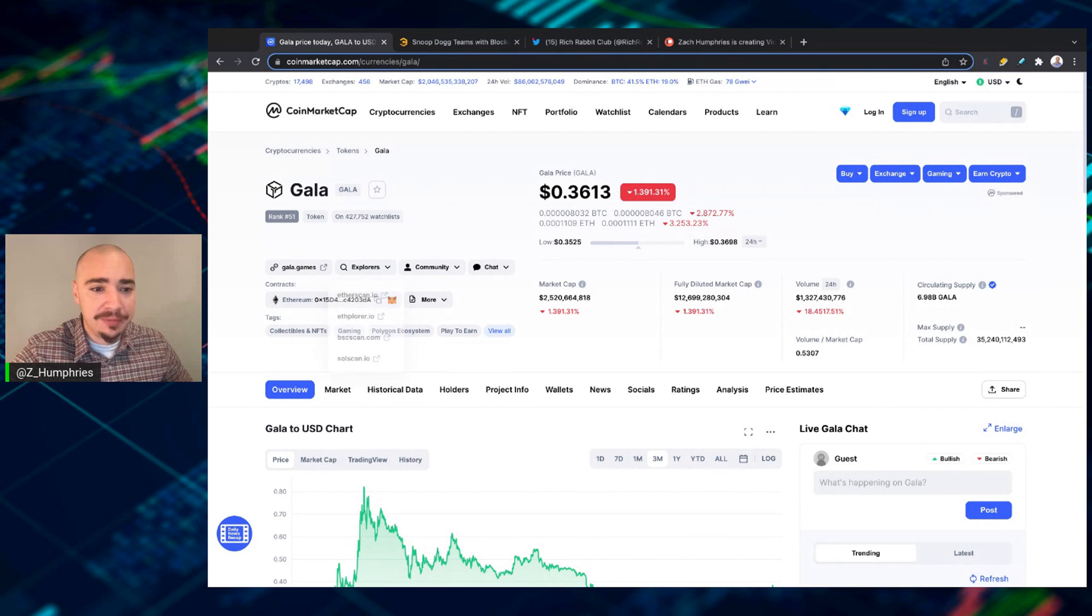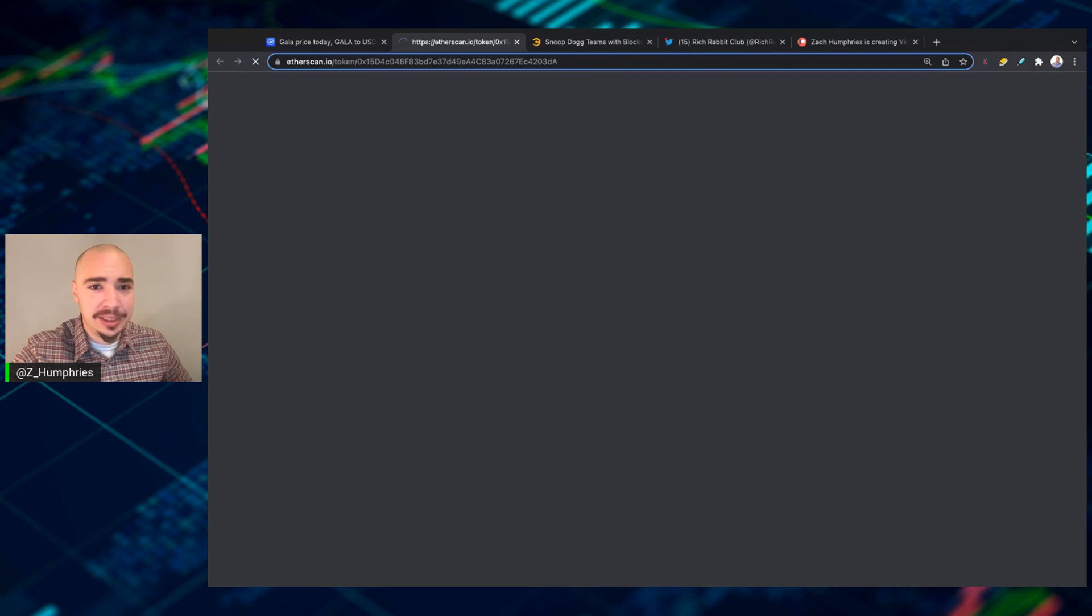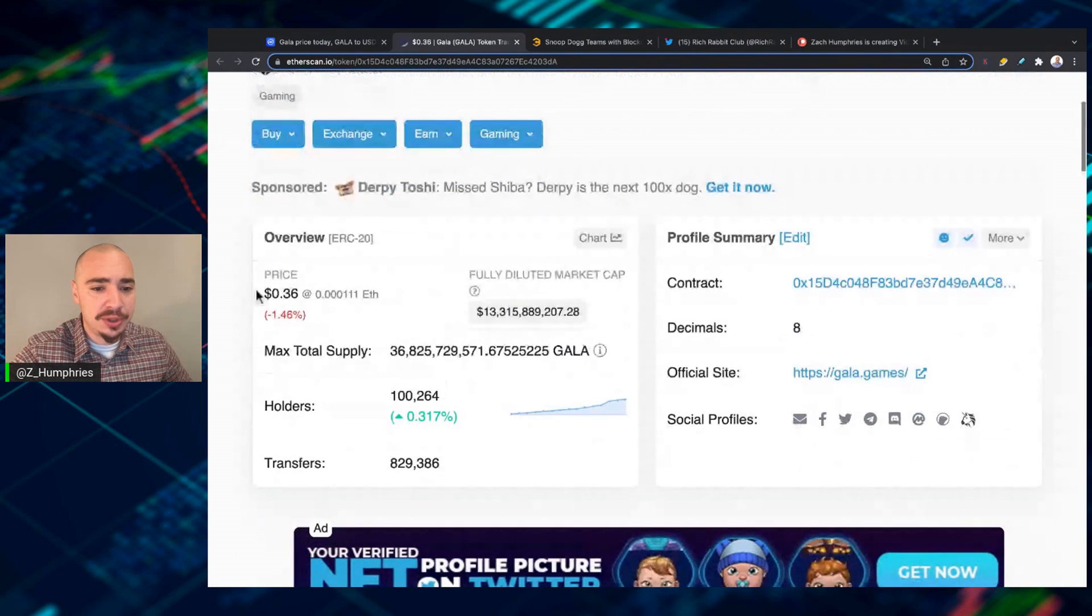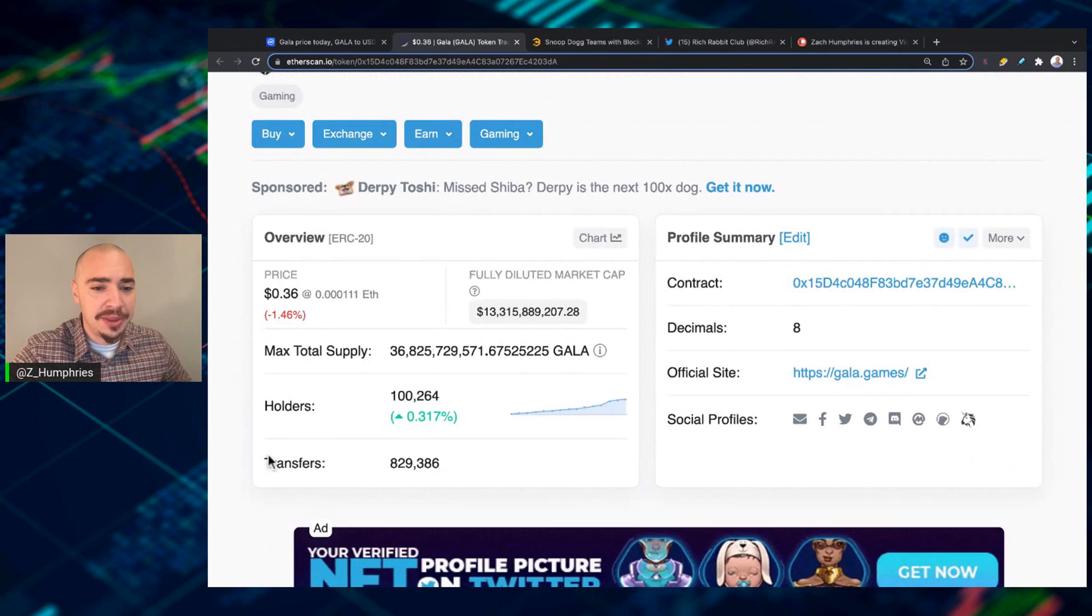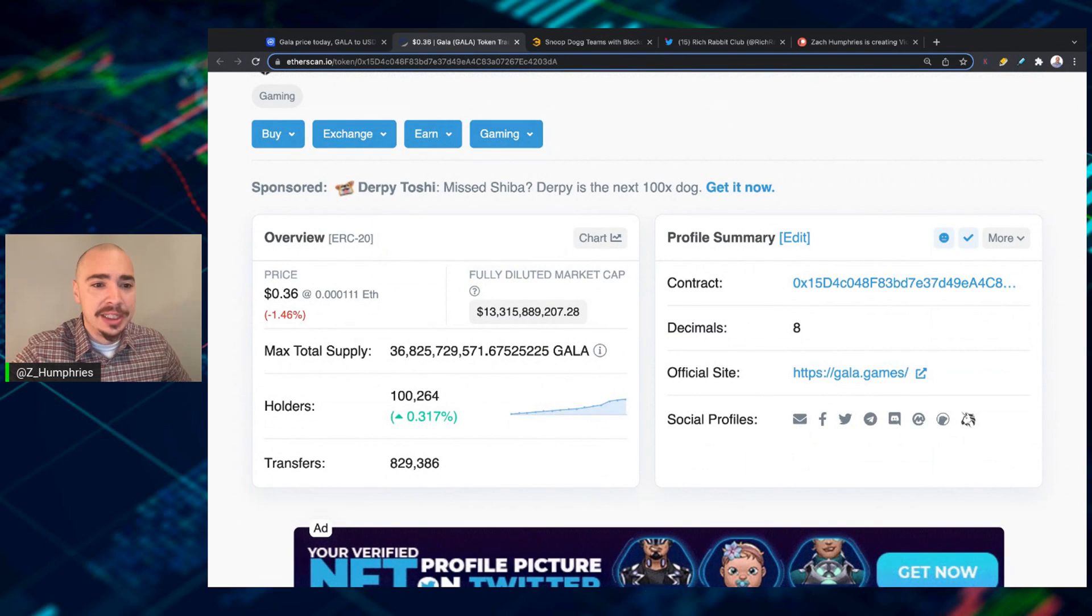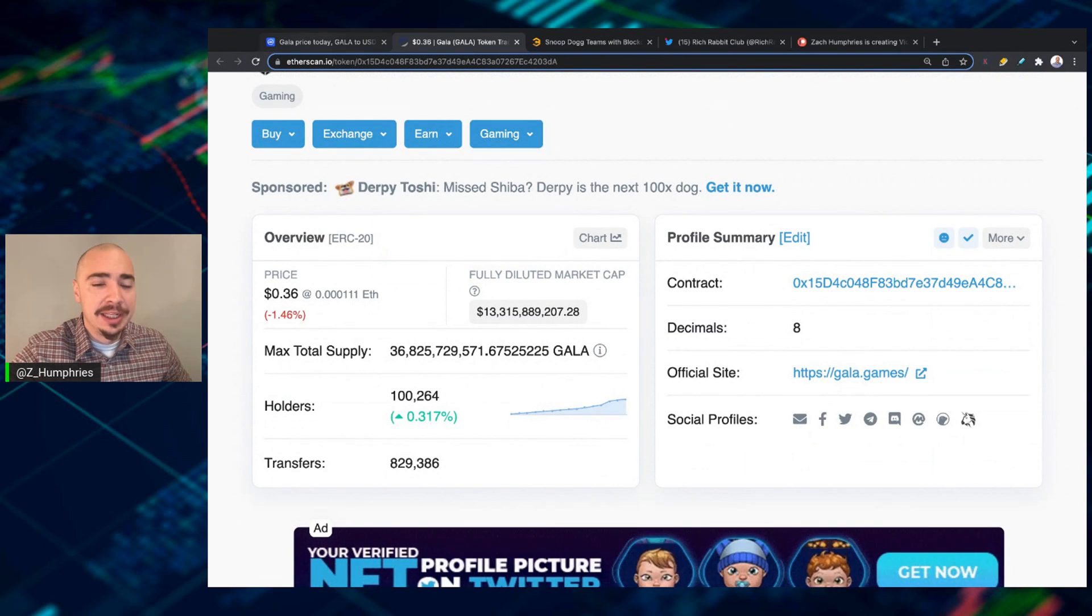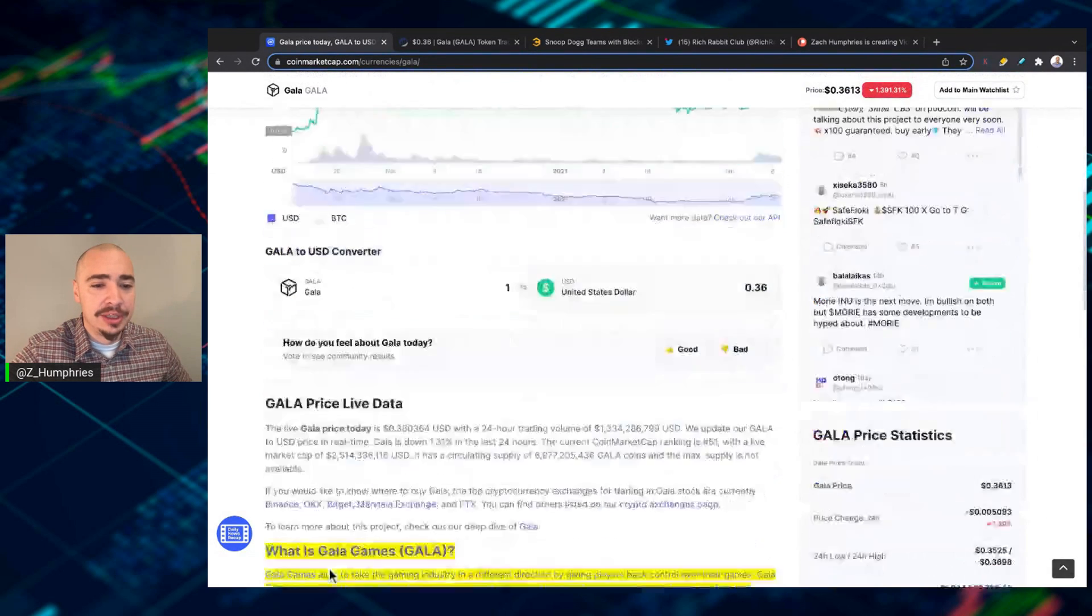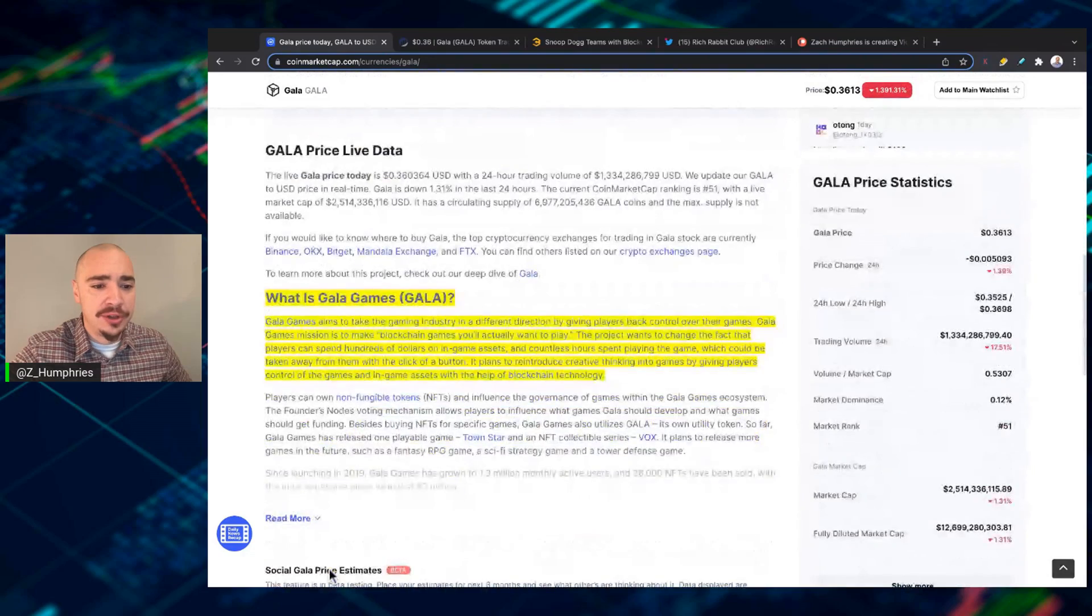If we can click this, we'll take a look at number of holders, a little over 100,000 holders there for Gala. And if we scroll on down, we can learn a little bit about what they're doing.